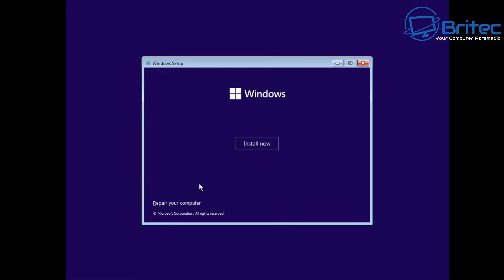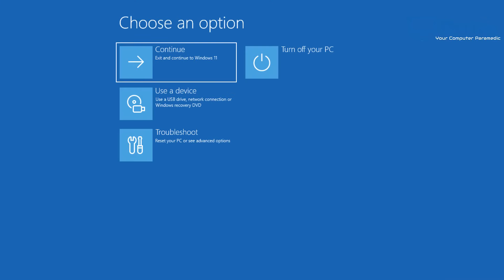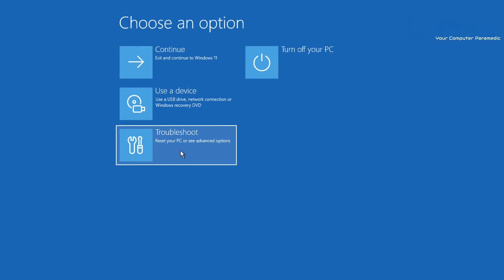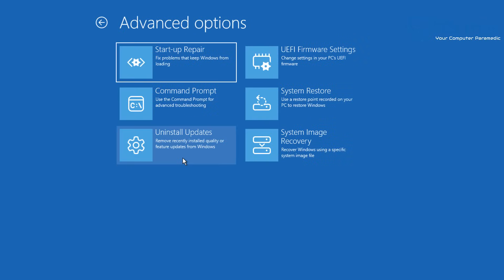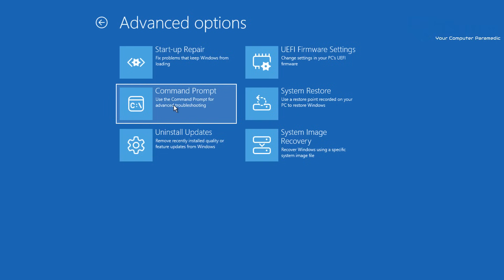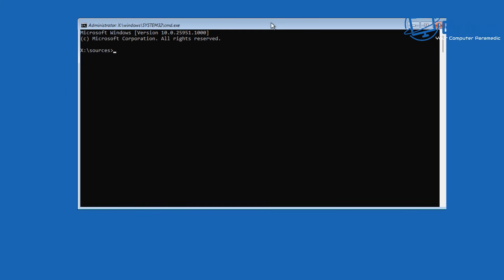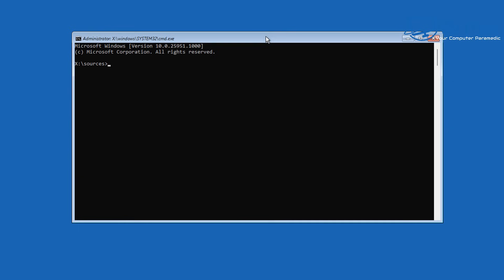You should see something like the Windows setup screen. Click Next, and do not click Install Now — click Repair Your Computer instead. You'll see a Choose an Option screen. Select Troubleshoot, which gives you access to tools to fix your boot record. Click on Command Prompt and a black prompt box will open up.